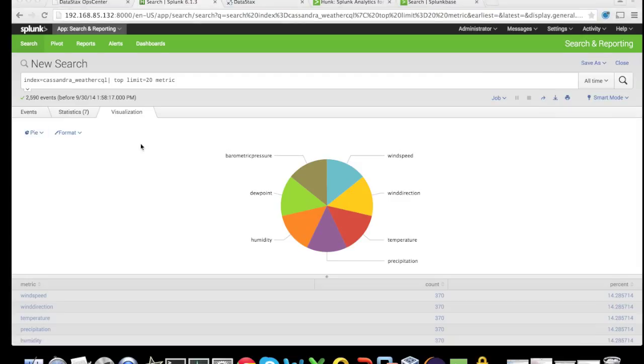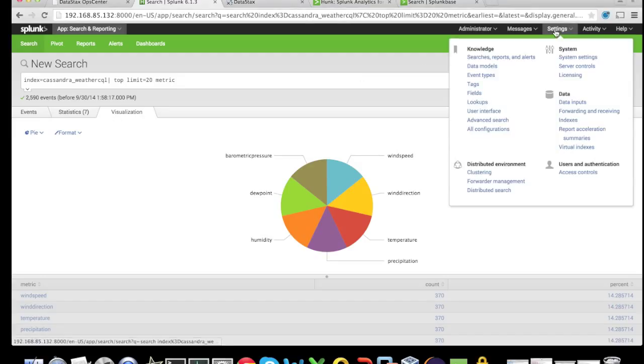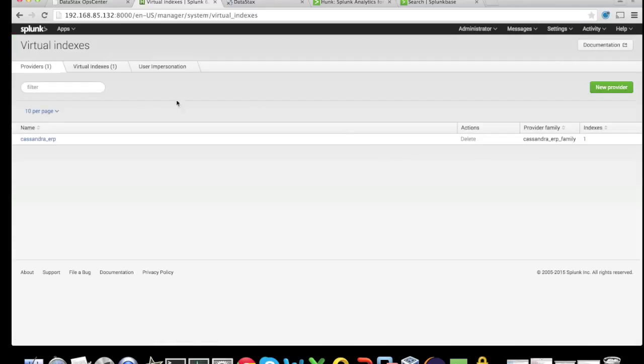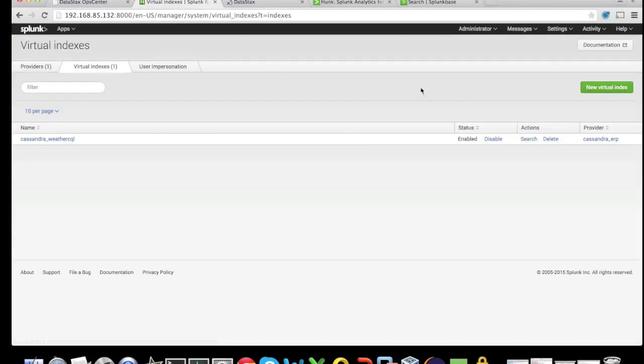If we want to add an additional dataset, all we have to do is go to settings, virtual indexes, click on the virtual indexes and add a new virtual index.